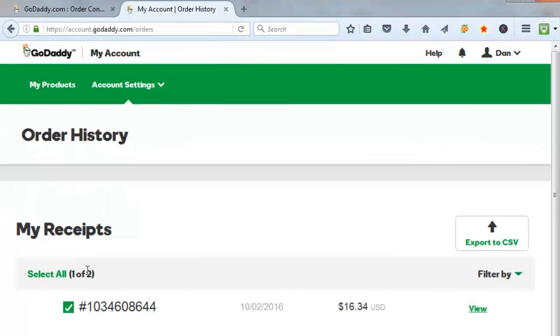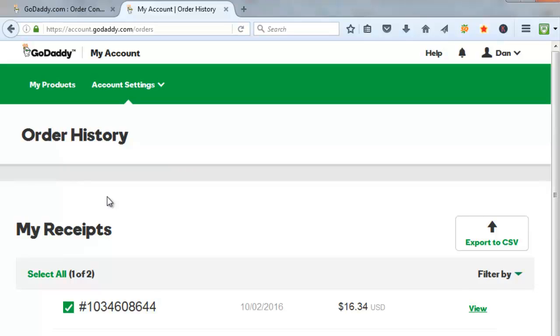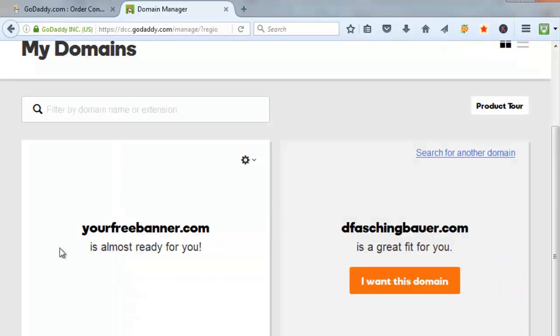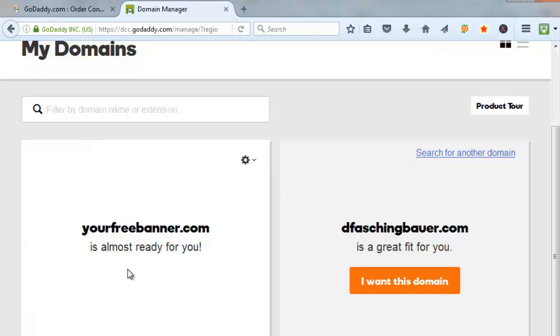Okay, so we have just purchased the domain yourfreebanner.com. So now we need to set up the white labeling forward and masking domain so that it points back to our local marketing genius landing page hosting site. Come up here and click on my products. And you'll see domains here. Click on manage. And you'll see here it says yourfreebanner.com is almost ready for you. So they're still processing the setup of this domain. So I'll have to keep refreshing this page until this comes back and says it's ready or available. So I'm going to stop the video and I'll come back when this is ready.